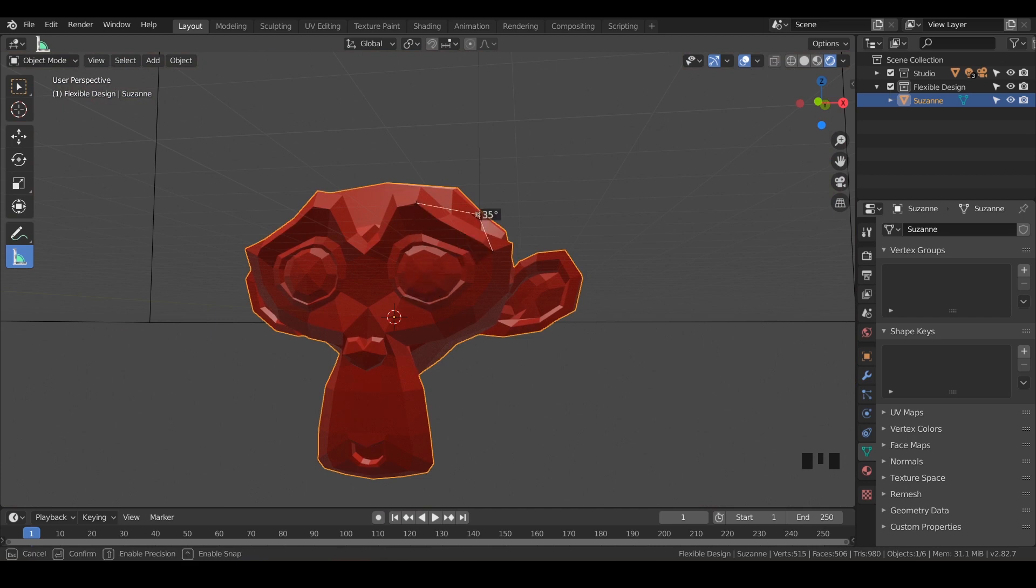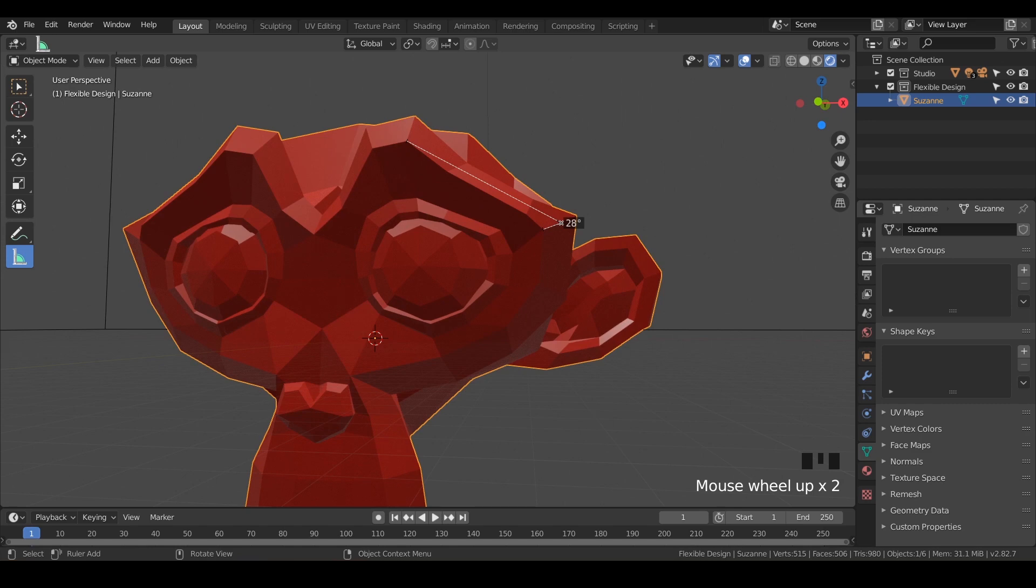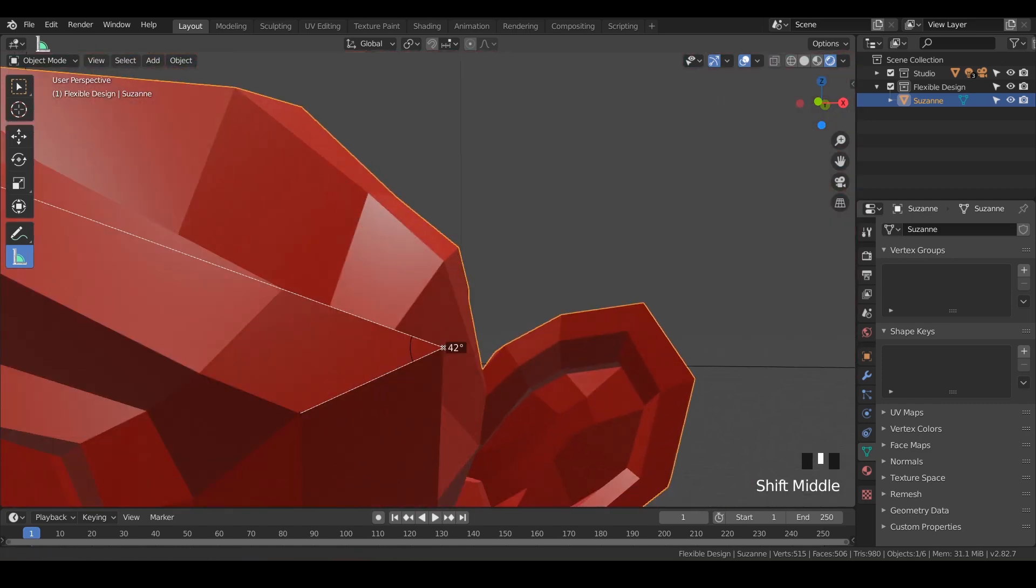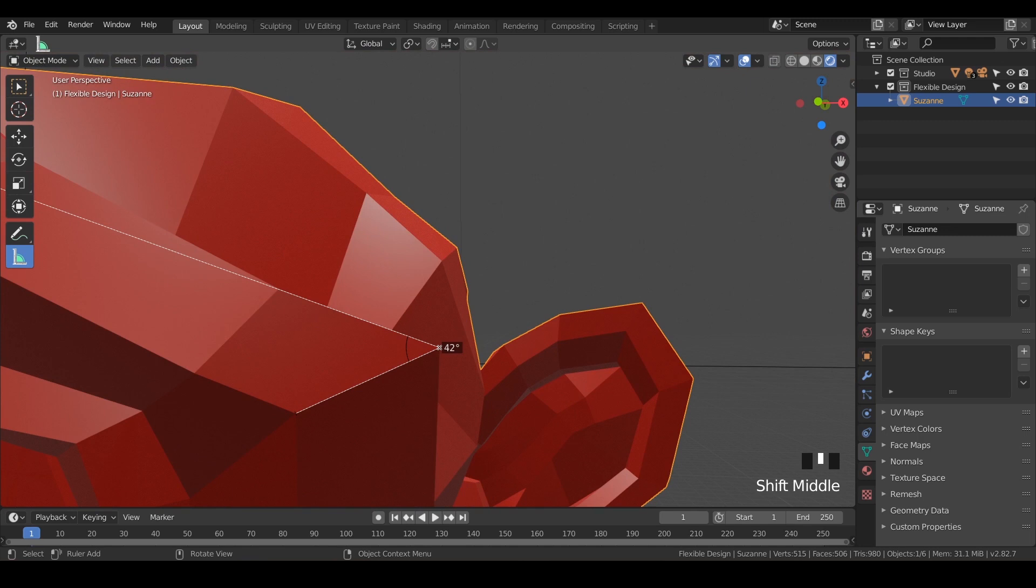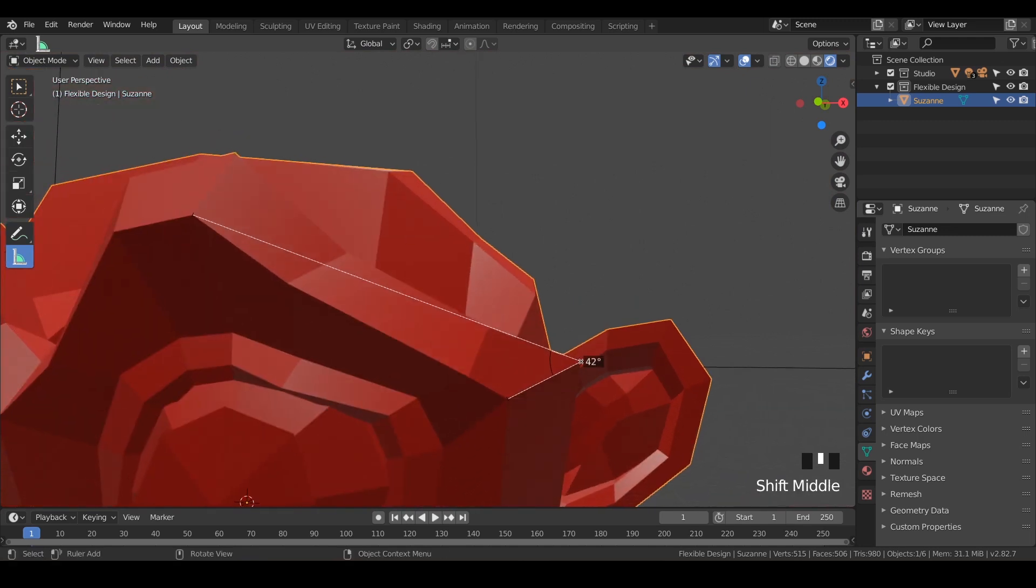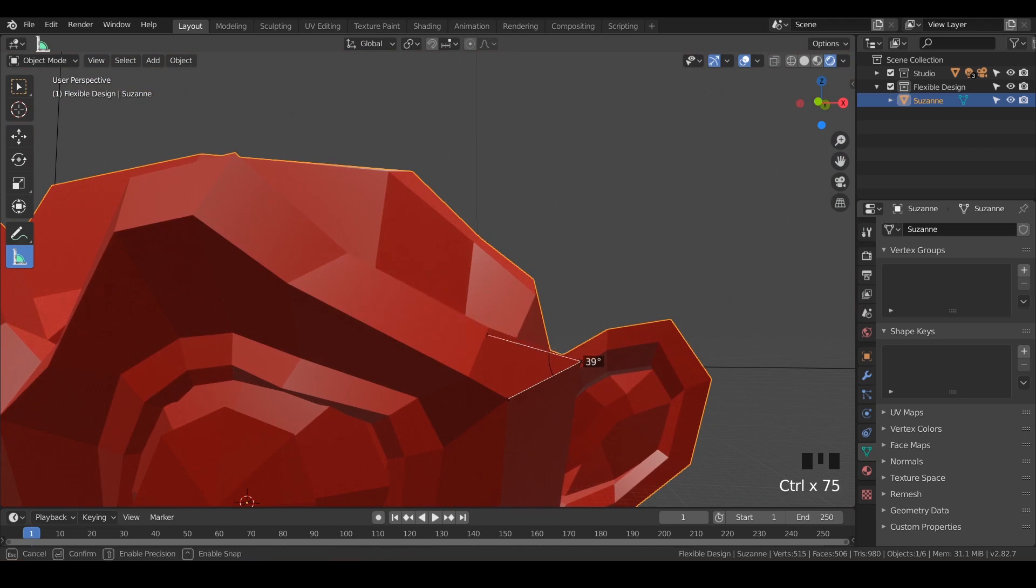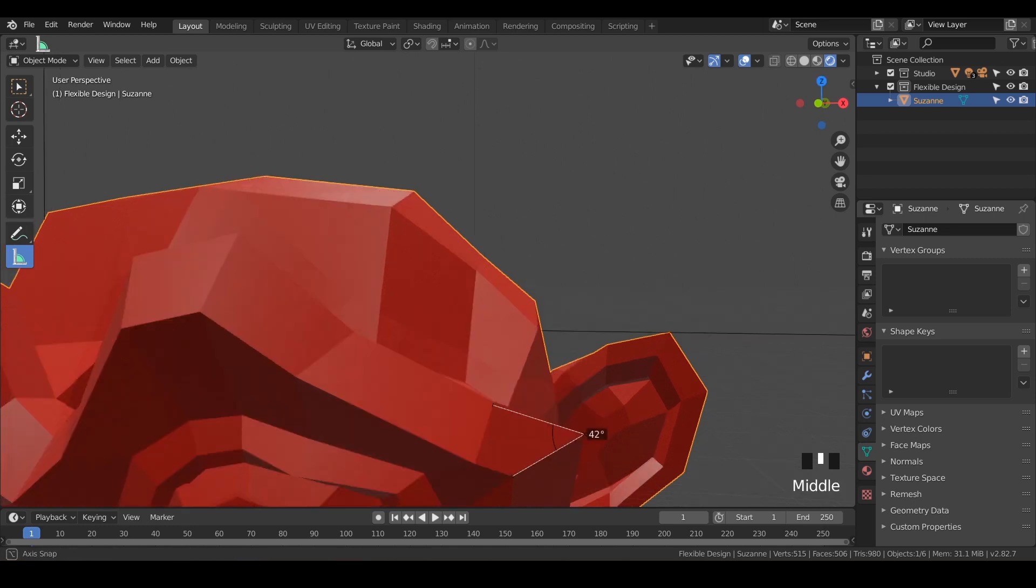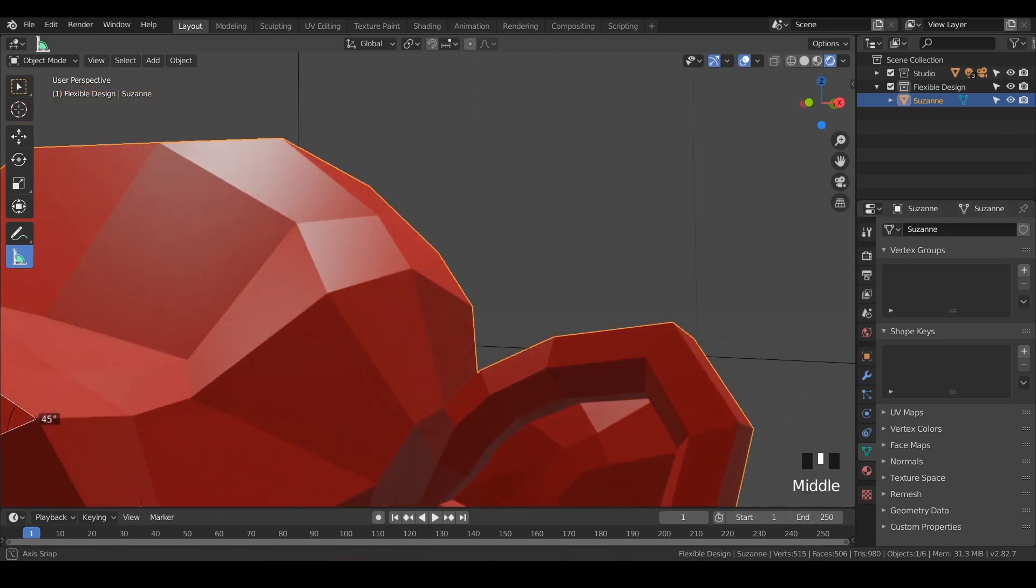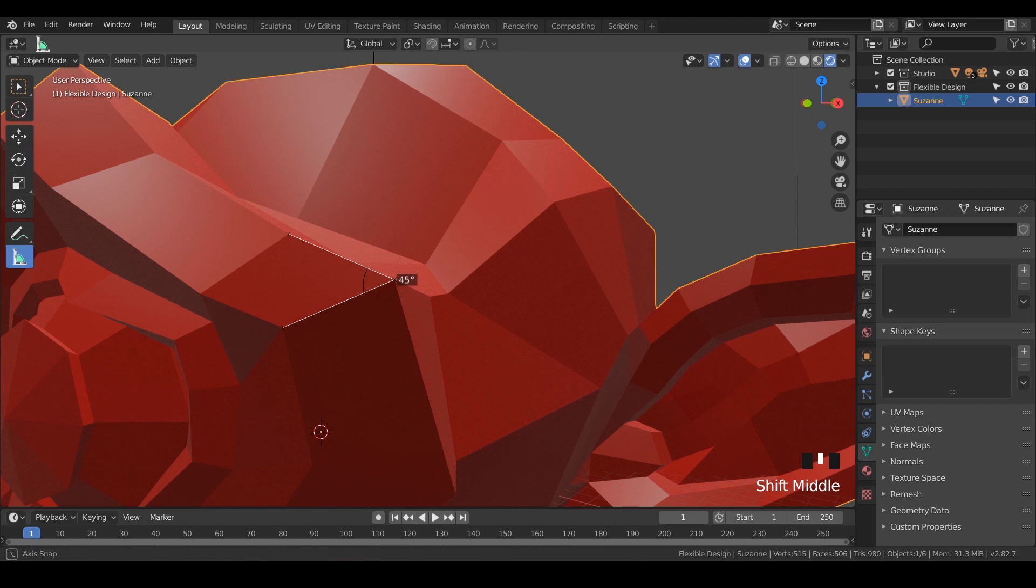If you just want to see the distance of something, same thing goes—you can hold Control, and that is a 42-degree angle right there. We can hold Control and snap it there, or you can snap it here. And there you see, we've got a 45-degree angle right there on her eye.